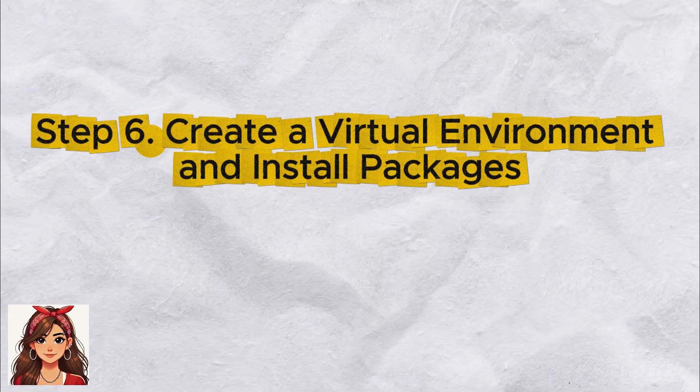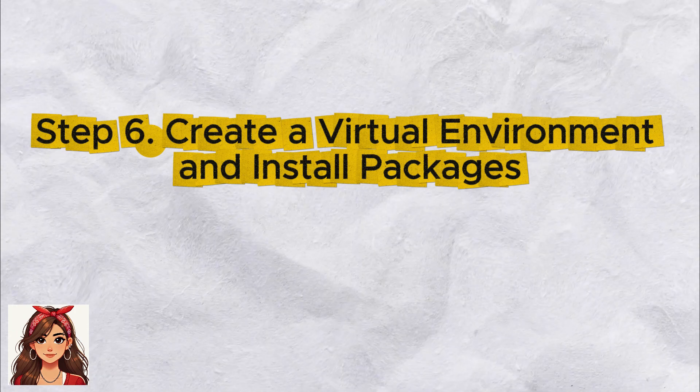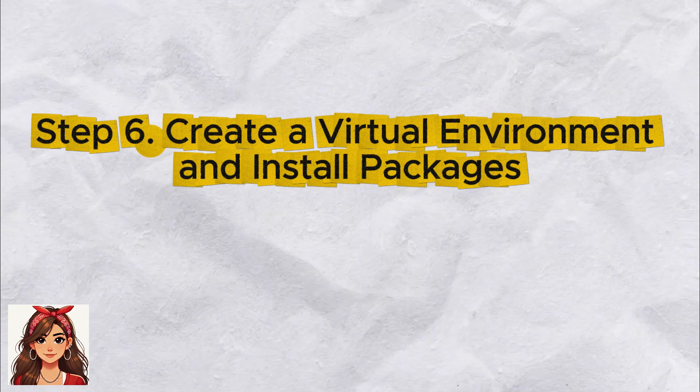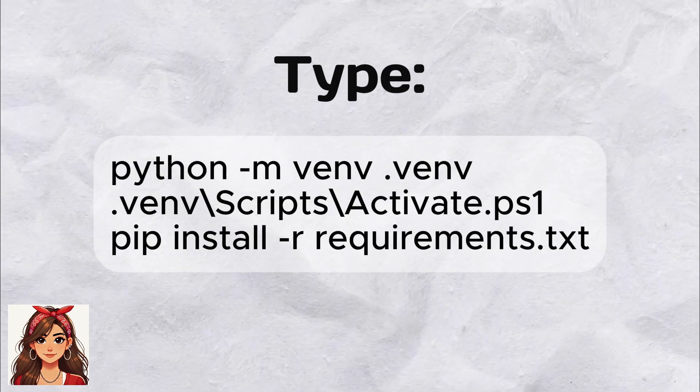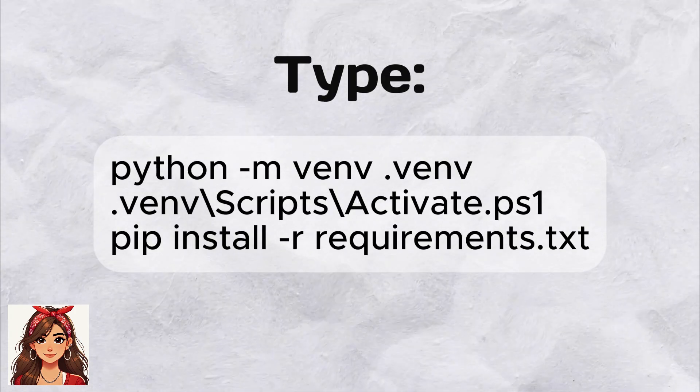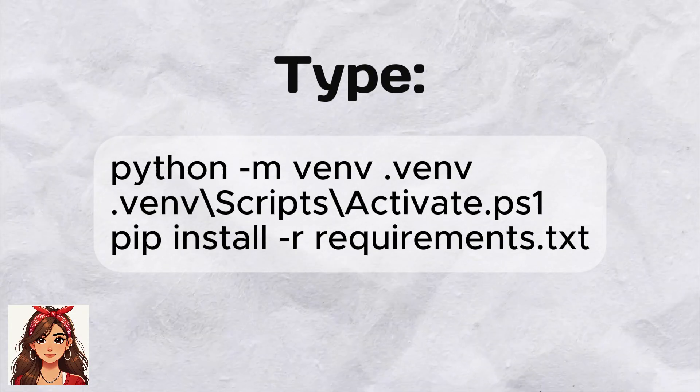Step 6: Create a virtual environment and install packages. Open PowerShell in your project folder and type.